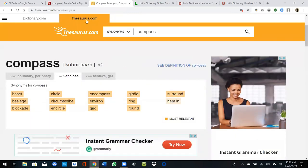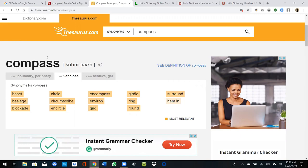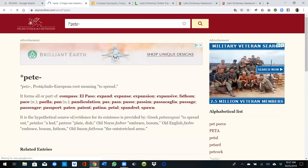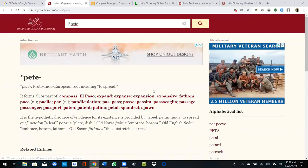As the thesaurus tells us, 'compass' and 'encompass' are synonyms — so why use 'no compass' when you can use 'compass'? The 'com-' in 'compass' means 'with, together' — same as 'con.' And 'pass' comes from the Proto-Indo-European P-E-T-E, meaning 'to spread.' So 'compass' means 'together with the stepping' or 'together with the spreading.'